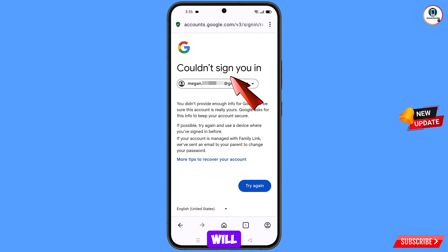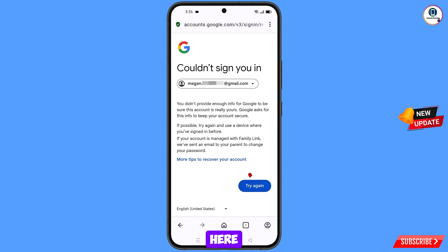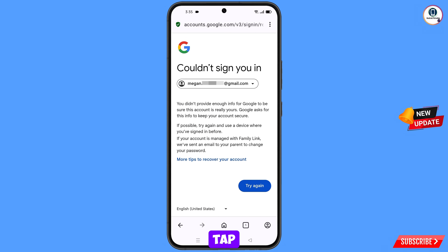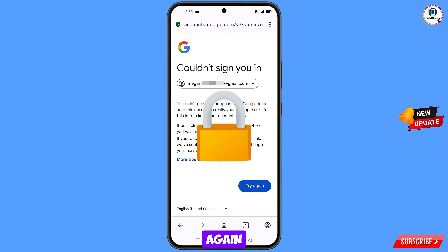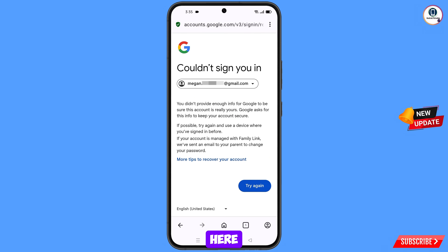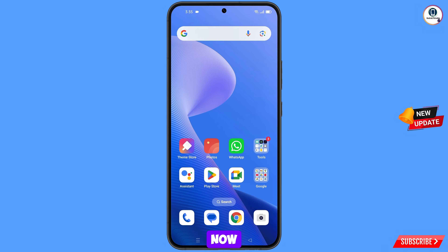Then you will see an error: could not sign you in. Now keep one thing in mind — you do not have to tap on try again repeatedly. If you keep trying again and again, your Google account will be locked. Simply minimize from here.